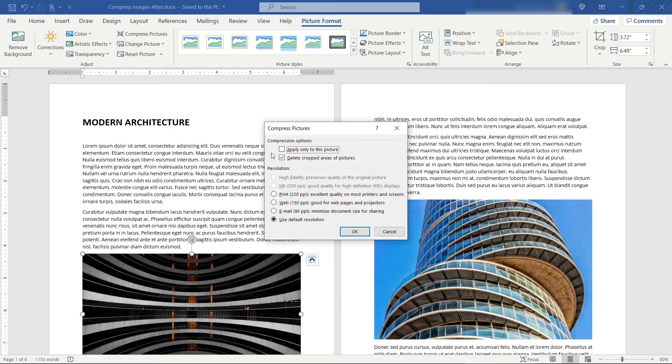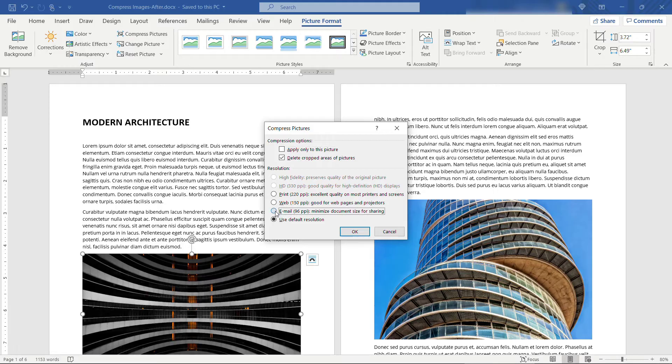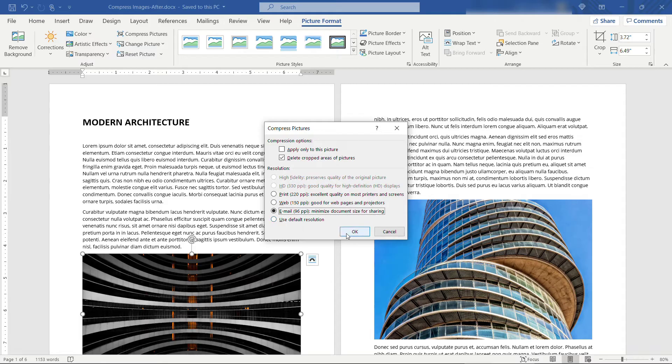So if you really want to get rid of those cropped areas, leave this second box selected. Then you want to choose the resolution or the quality. This is what causes the size of the picture to be large or small. Let's say that you want to email this, so we really need to minimize the size of the document. We'll choose the 96 pixels per inch or ppi and say okay.